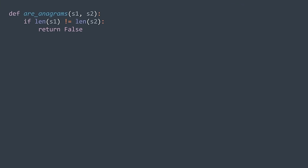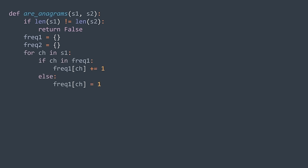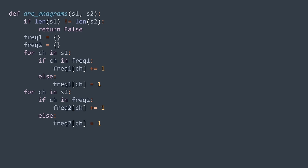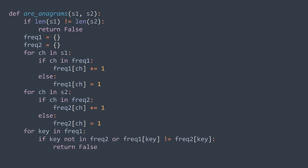In code, we first check that both strings have the same length, because if they don't, it's impossible for them to be anagrams. Then we create two hash tables and traverse each string. For each character in s1, if the key already exists in freq1 we increment it; else we create it and set its value to one. Same logic for s2 with freq2. Now we compare: for each key in freq1, if it doesn't exist in freq2, or freq1[key] isn't equal to freq2[key], we return false. After the loop, if we found no difference, we return true.